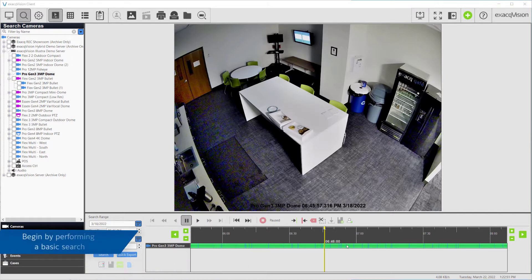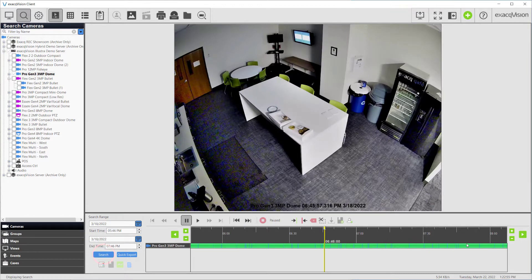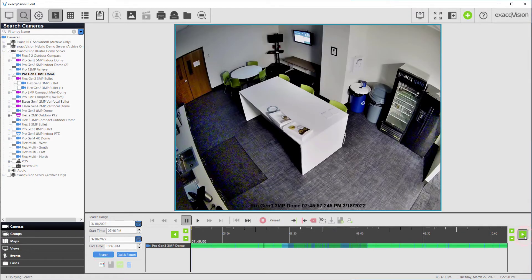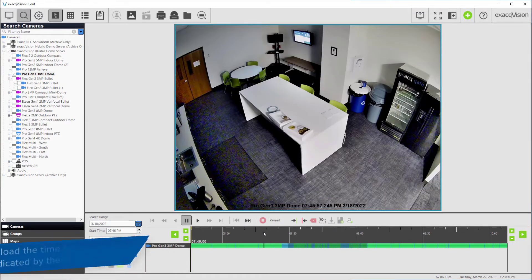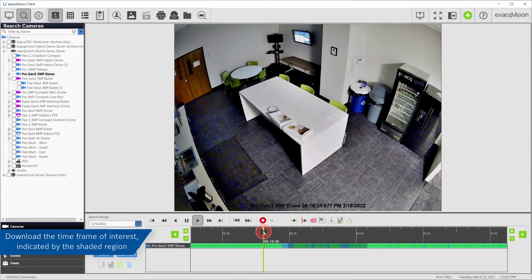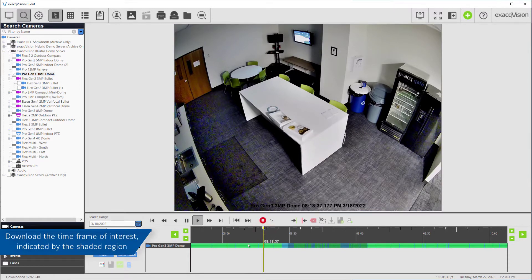Begin by performing a search for recorded video on any camera connected to an ExactVision server. Once the motion results are displayed, double-click the video results bar somewhere near the time you wish to utilize the Smart Search feature.